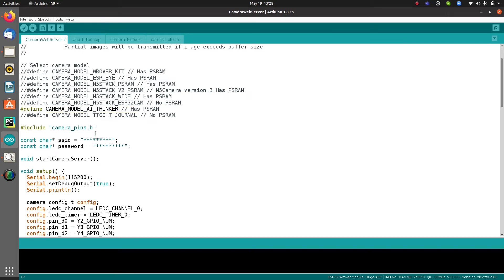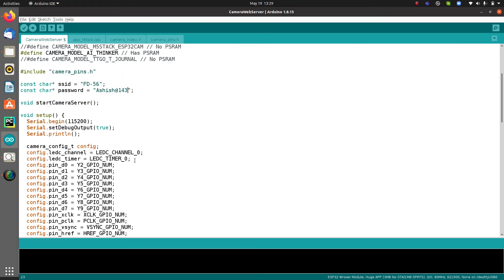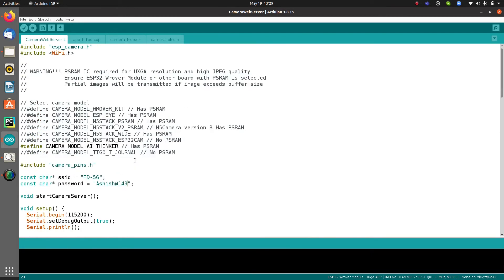After selecting the camera model, enter your Wi-Fi SSID and password in the designated fields in the code. Once that is done, the code configuration is complete.